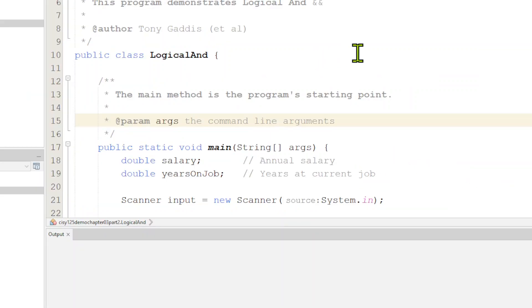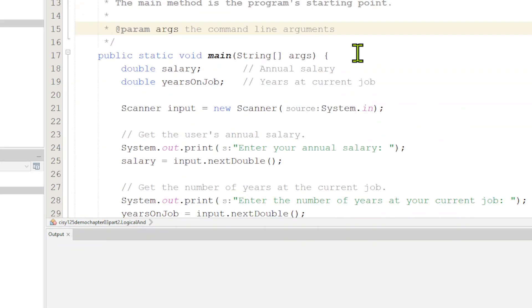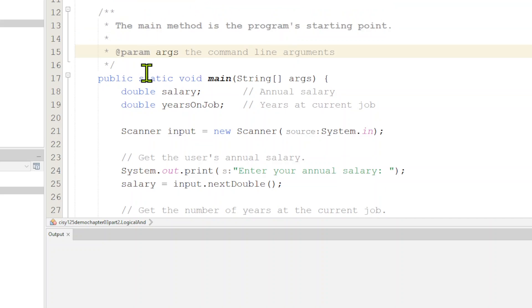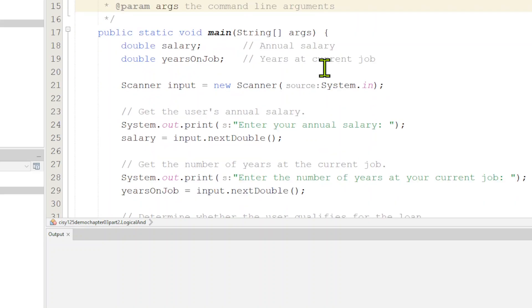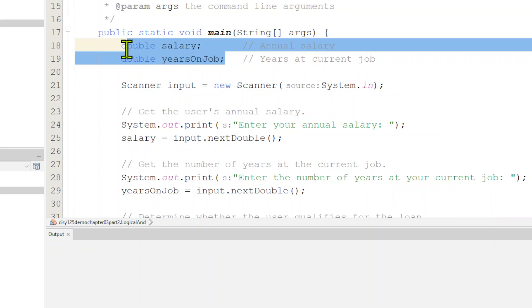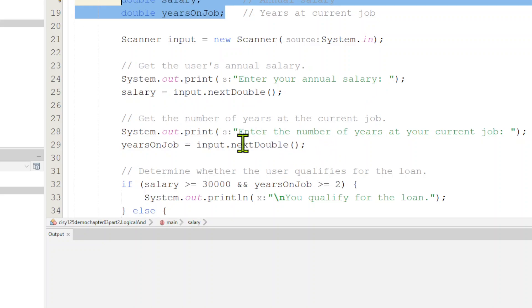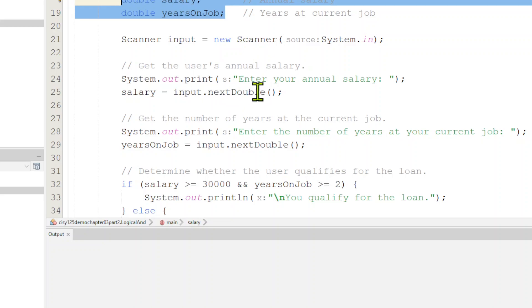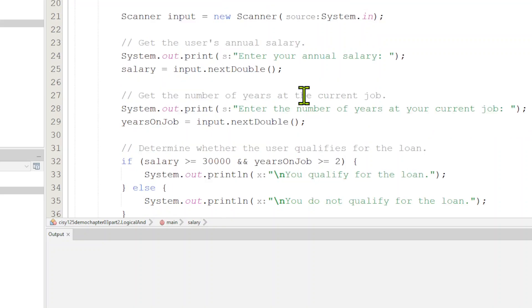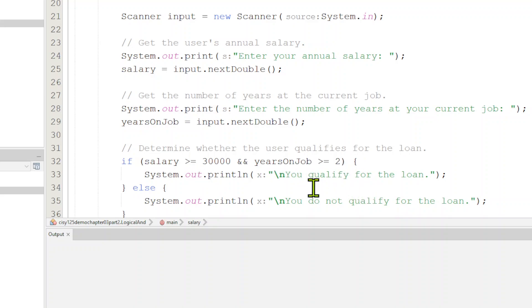So let's go ahead and look at some example code we got here. We got a really simple program called LogicalAnd. We've got the public class and the standard main method. In here, we've got two variables, a salary and a years on the job. Opening up a new scanner, we're going to ask you what's your annual salary, and we're expecting a double. We're going to ask you how many years at your current job, also expecting a double. For scanners, this system.in means keyboard, and we instantiate a scanner here.